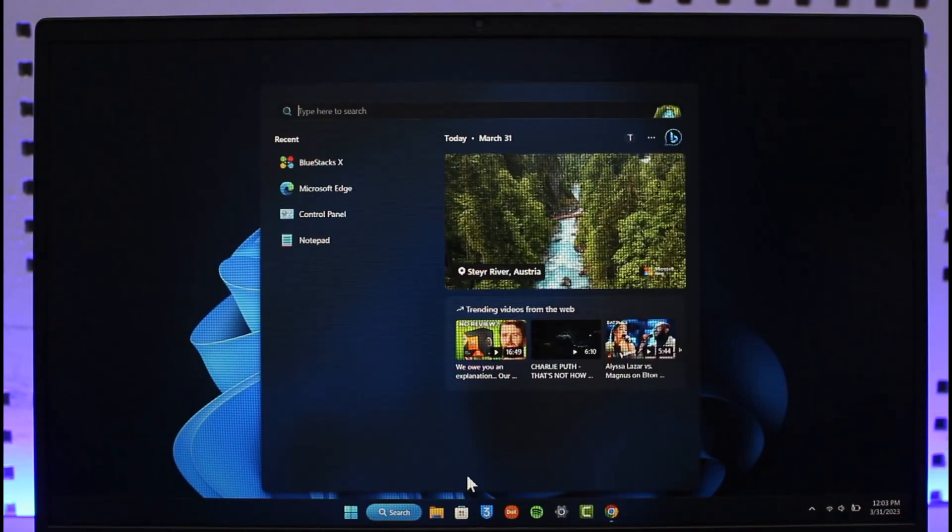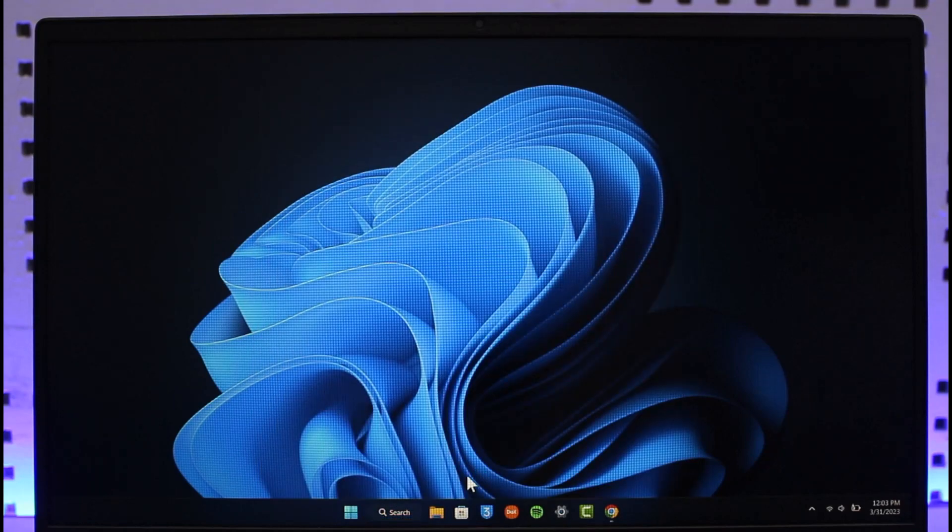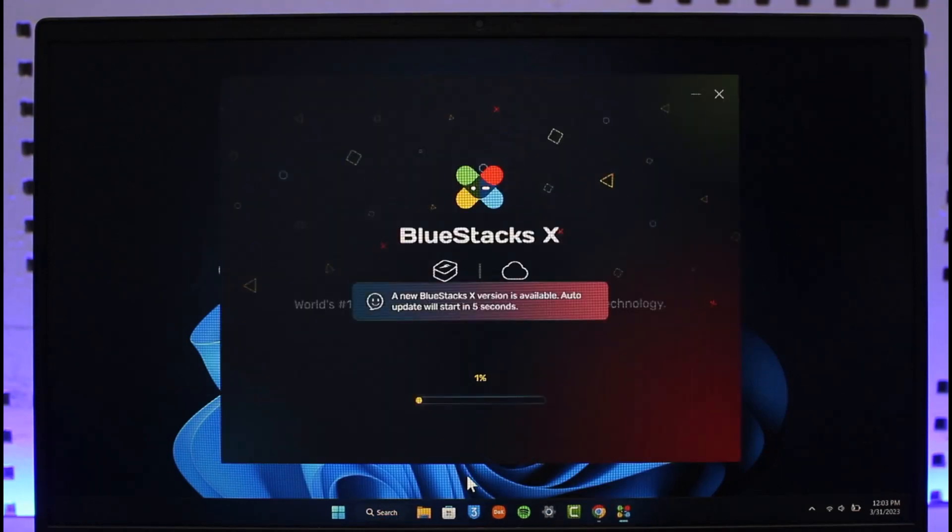Once you download and install BlueStacks, all you have to do is just open it up. Since this is an Android emulator, you need your Google account logged in, so make sure that you have your Google account ready with you.